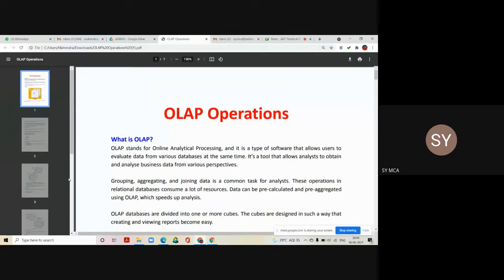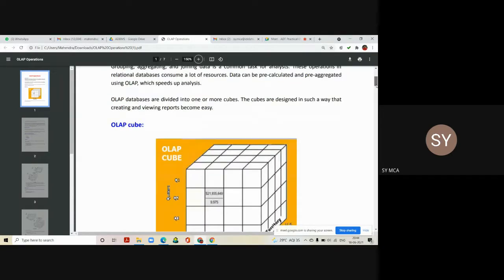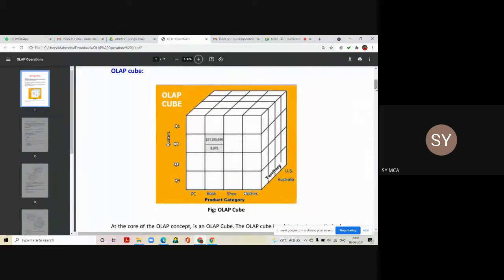We can divide OLAP databases into one or more cubes. Instead of processing the whole data at the same time, we can divide the whole database into an object called a cube in OLAP. The cubes are designed in such a way that creating and viewing reports becomes much easier for the users. You might have seen a cube in games — like the magic cube. In the same fashion, this OLAP cube looks like a multi-dimensional structure.